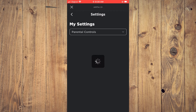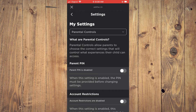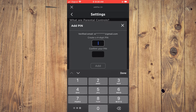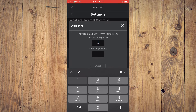From here, you're going to create a pin right where you see Parent Pin is disabled. You're going to enable it, and you'll be prompted to create a pin. You'll simply create a pin right there.